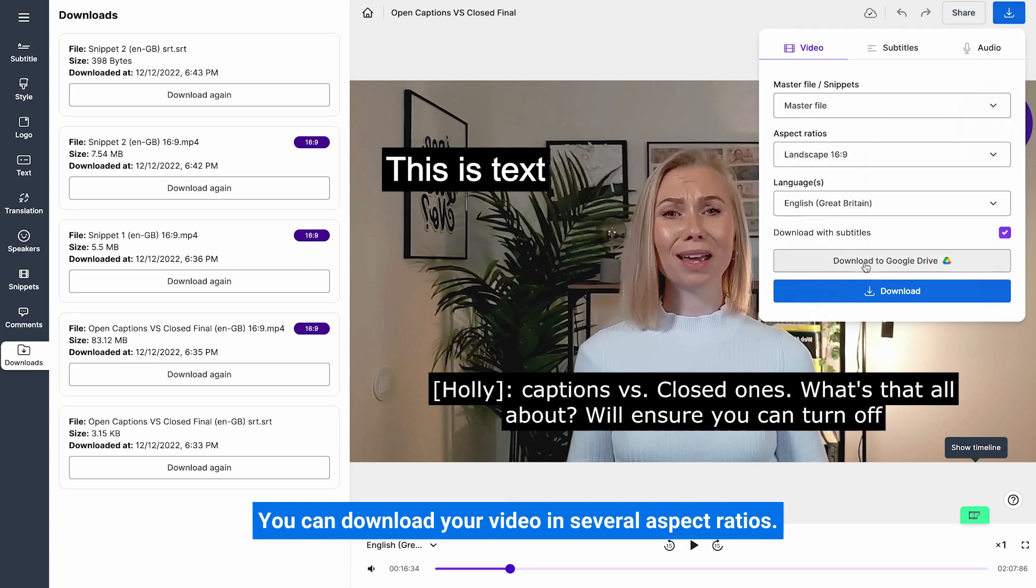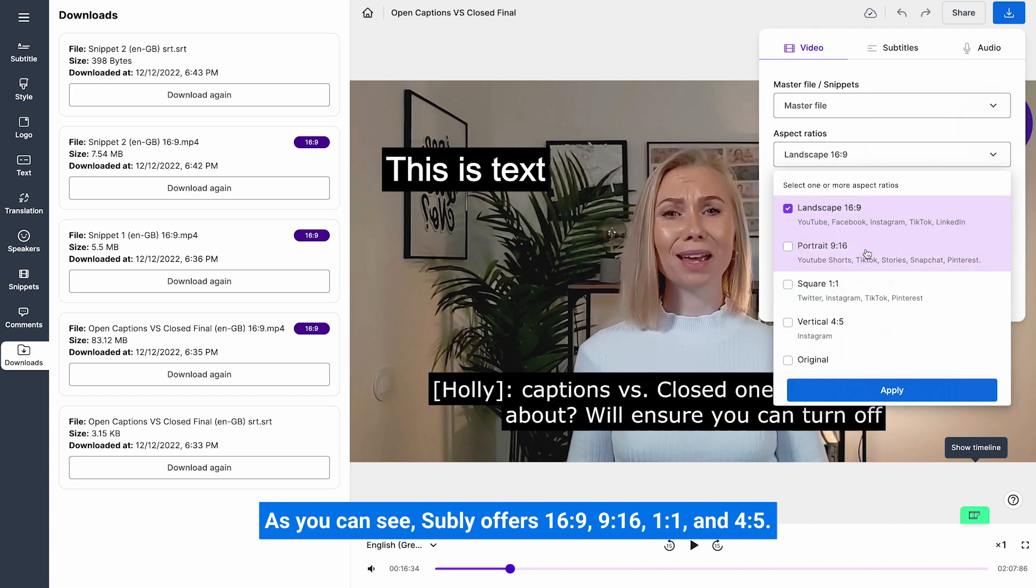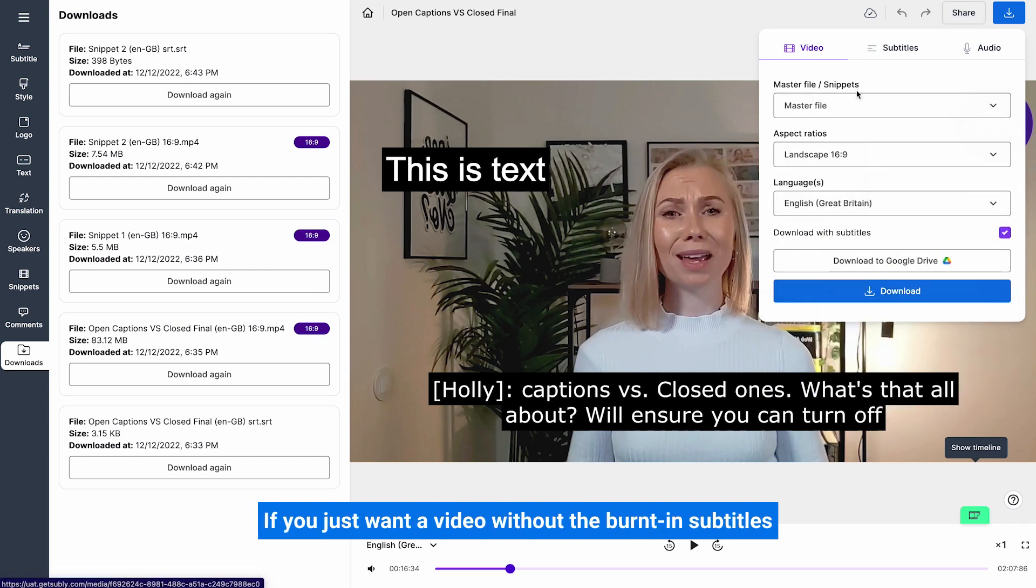You can download your video in several aspect ratios. As you can see, Subly offers 16x9, 9x16, 1x1 and 4x5. This will cover all your major platforms that allow video uploads.